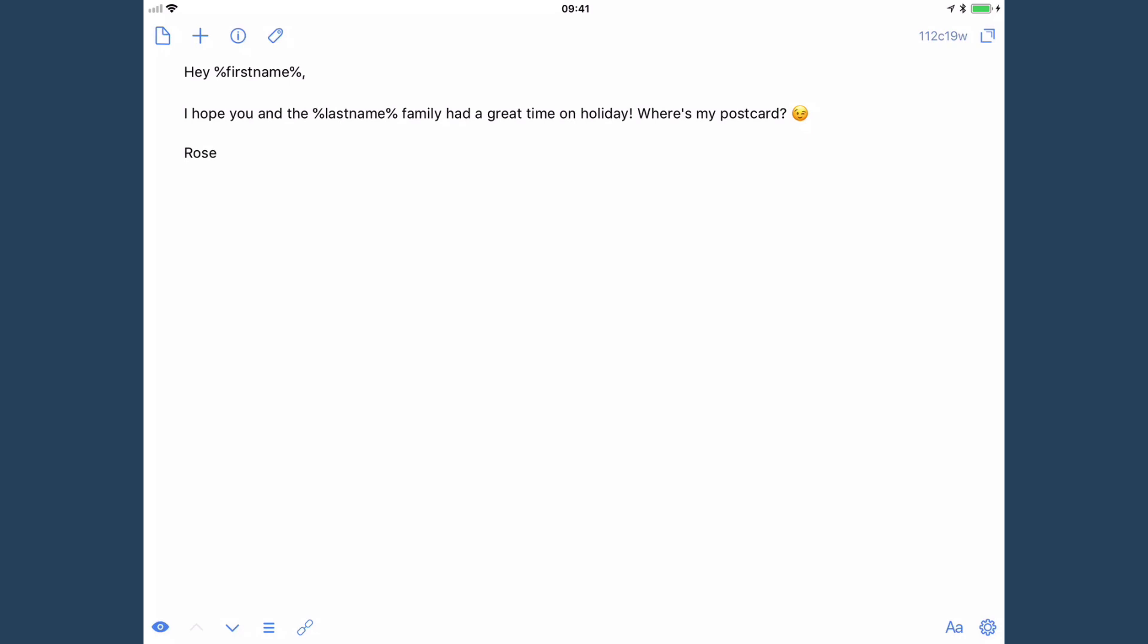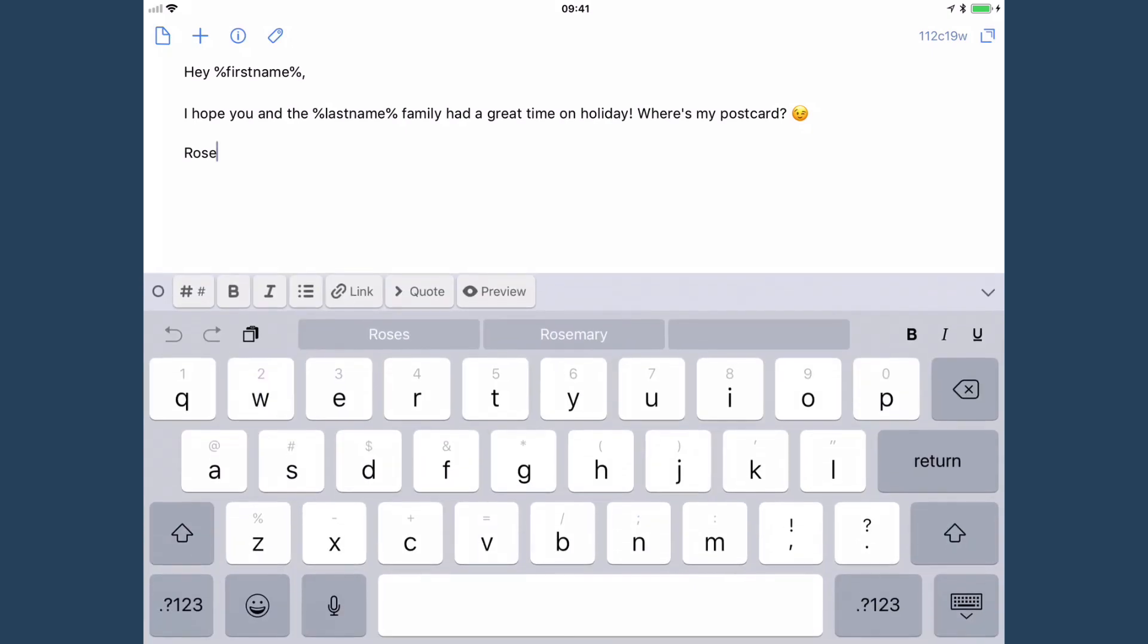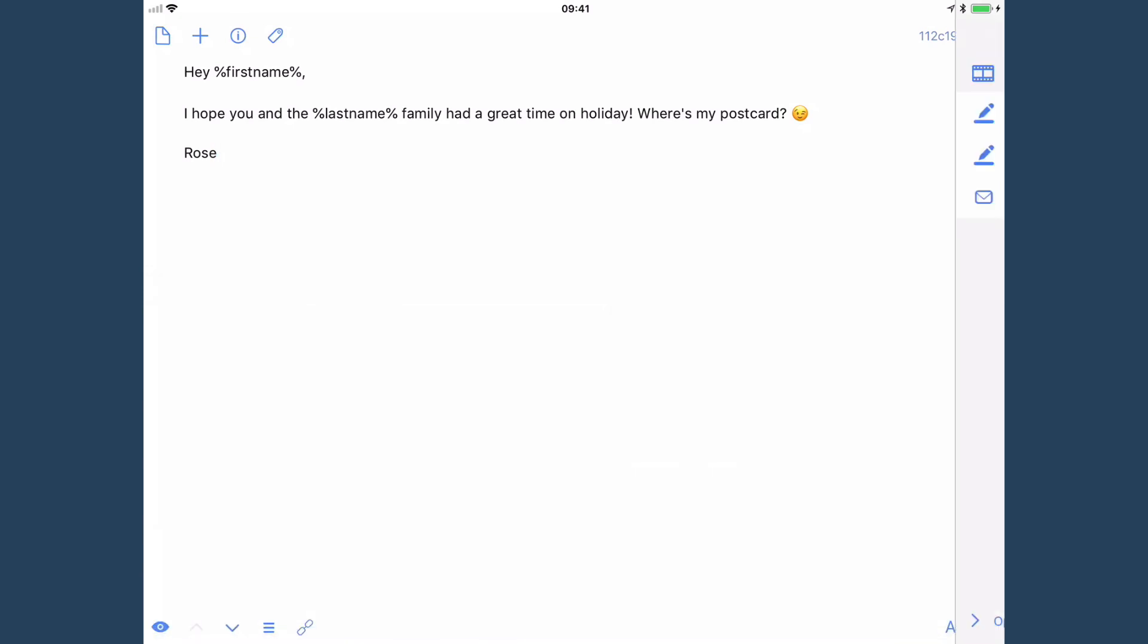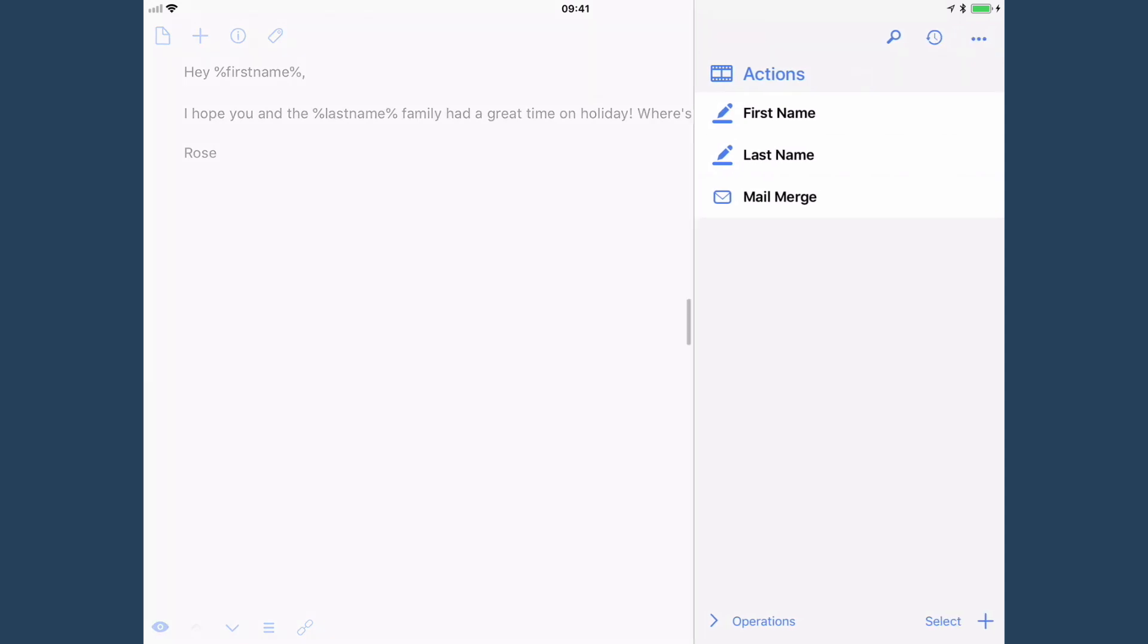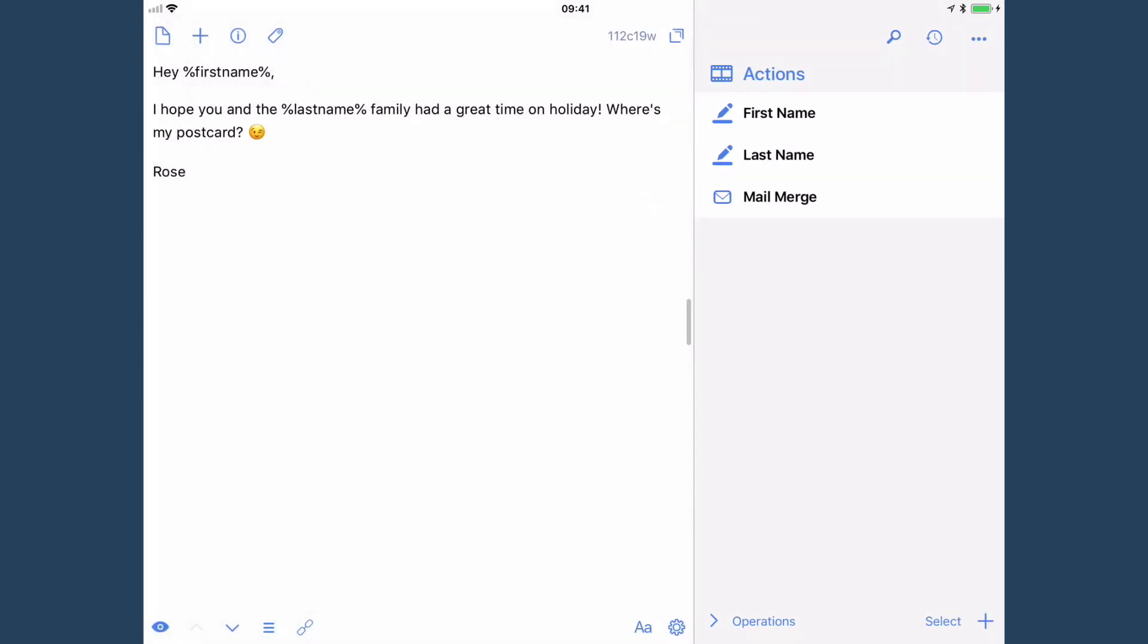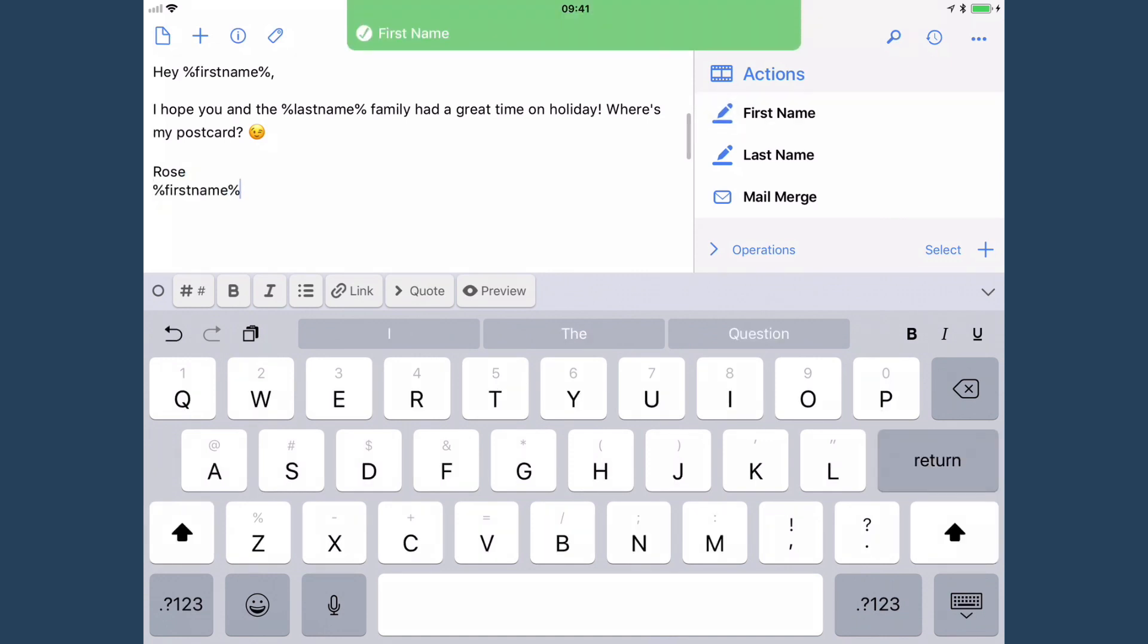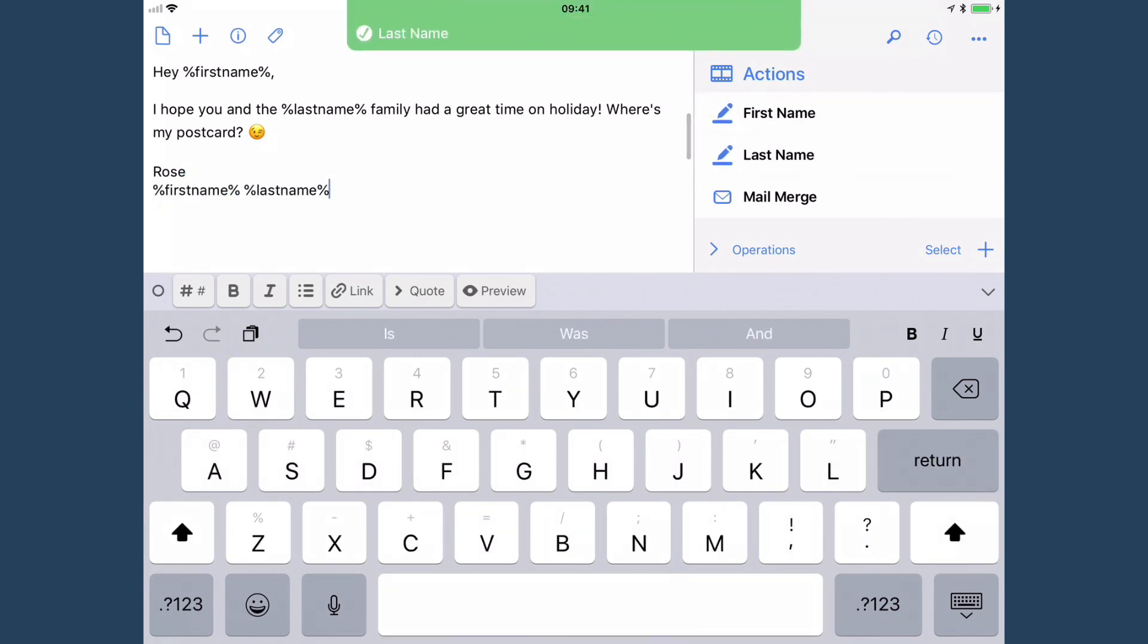Now obviously this isn't a real email that I would necessarily send to somebody unless maybe I was trying to wind them up, but it's a great example for a mail merge because you've got the firstname and the lastname, and you might send it to a few different people when they come back. Now I actually have, this is Drafts and I've created a little action group in Drafts where I've got a few different options here. So if I tap firstname and lastname, it just inserts those placeholders for me. And that's just done with a very simple insert text.